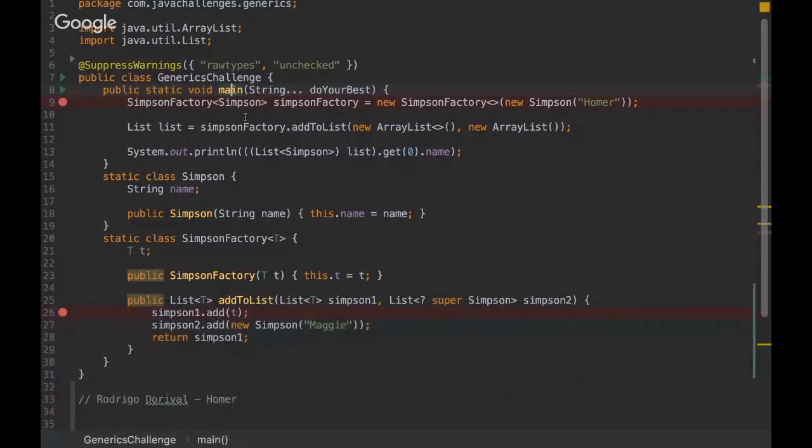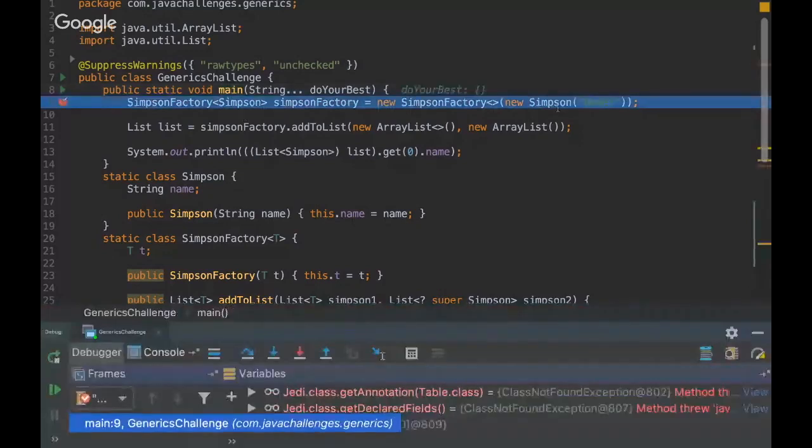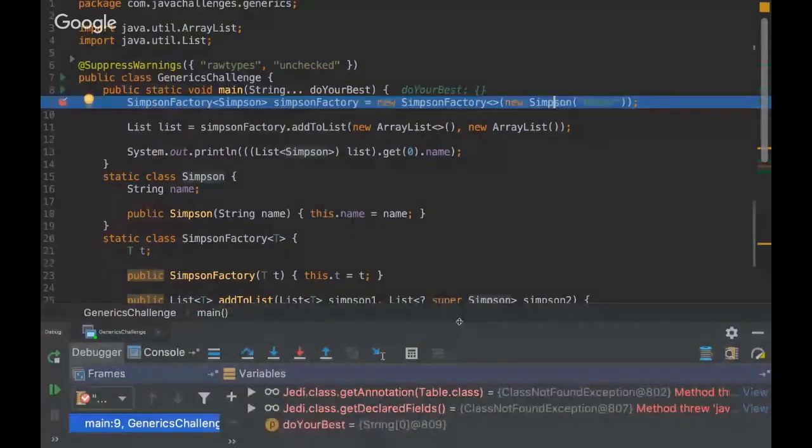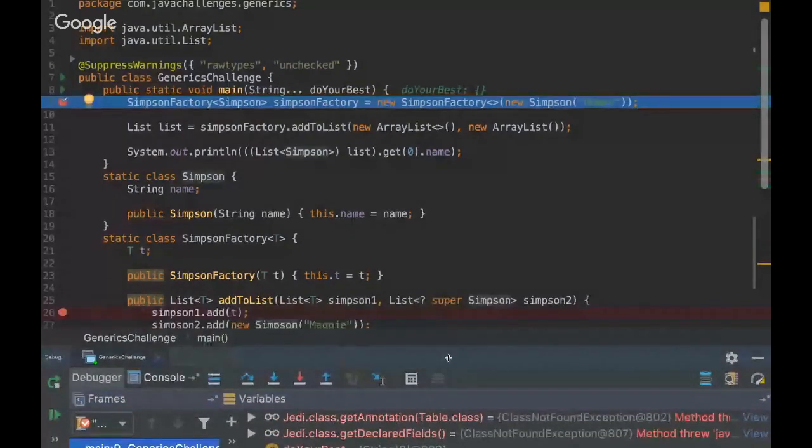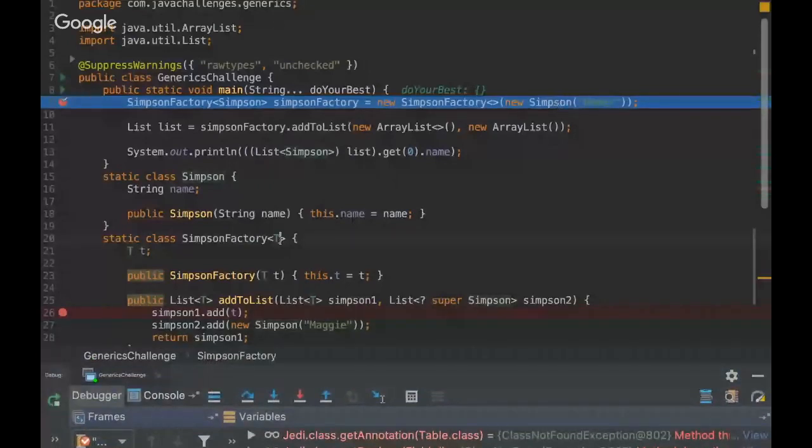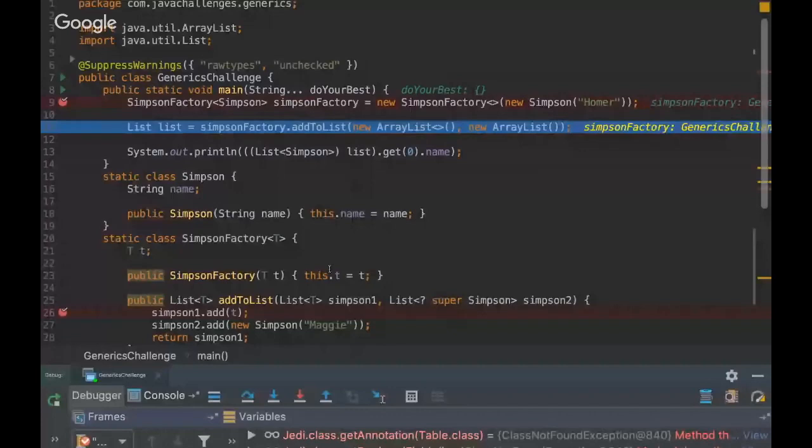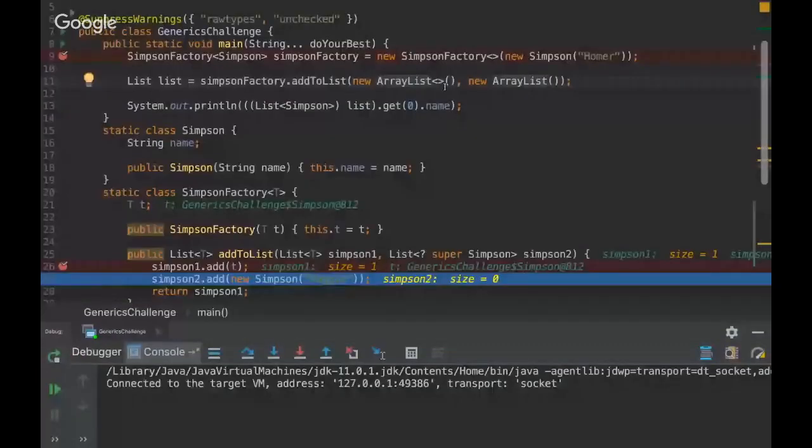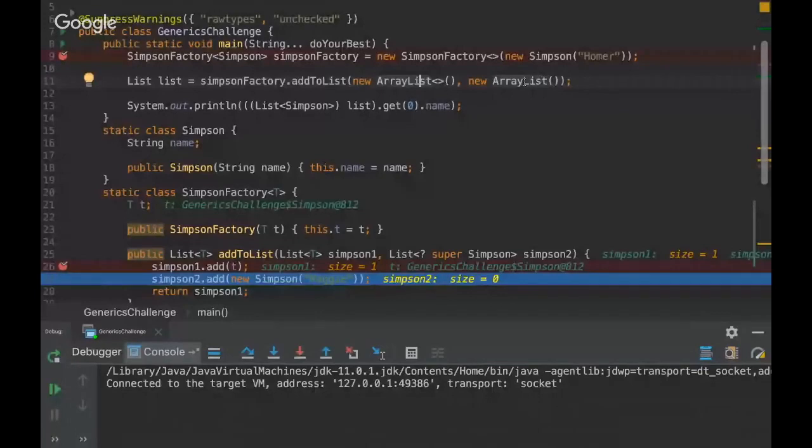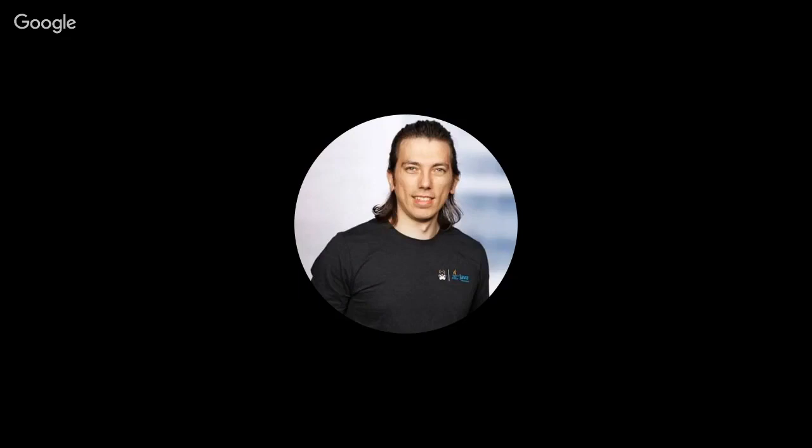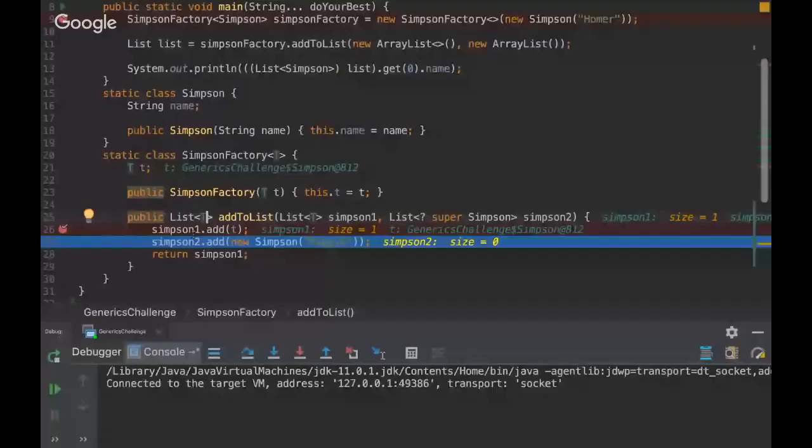So let's debug here and I will just explain this challenge more deeply. So here we are basically passing the Simpson type into the constructor. We already have the Simpson type on this key generic type.